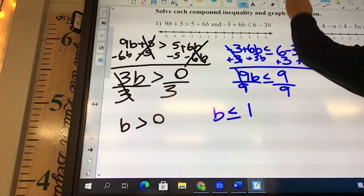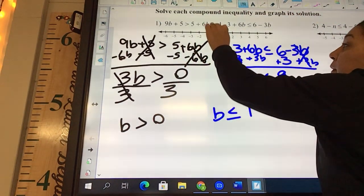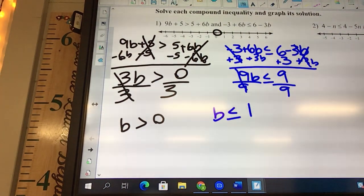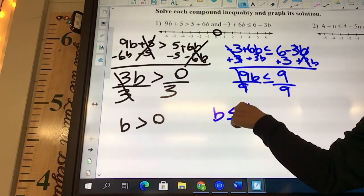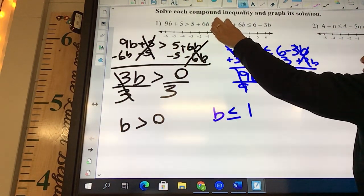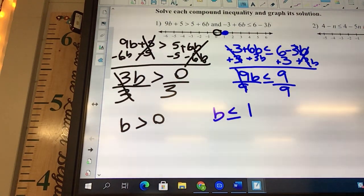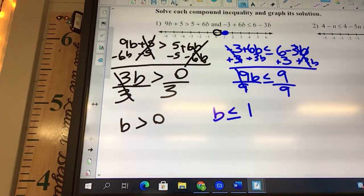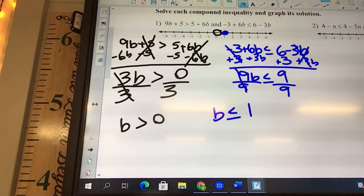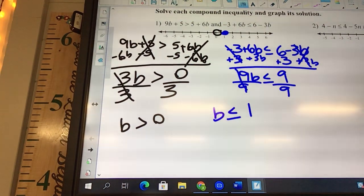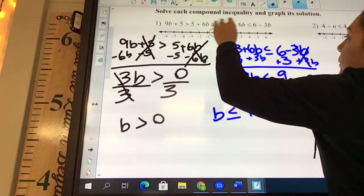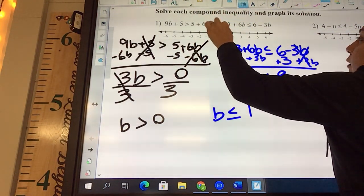Now to graph. The 0 — should it be open or closed? Open. And b is bigger, so it's going to point that way. The 1 is going to be closed, and it says b is less than or equal to, so it goes the other way. It's just between 0 and 1.